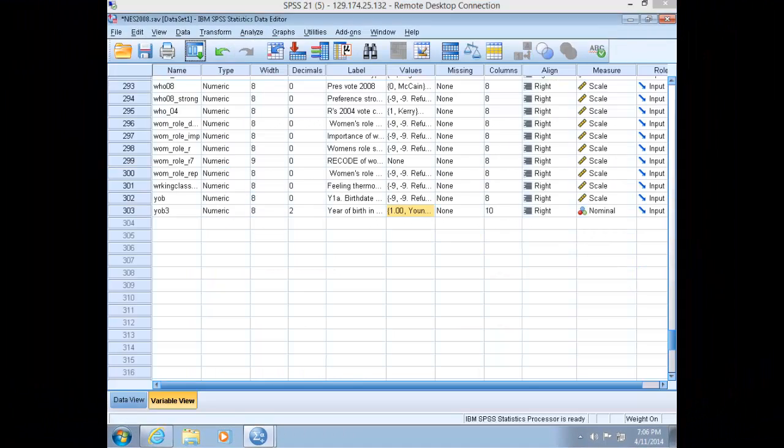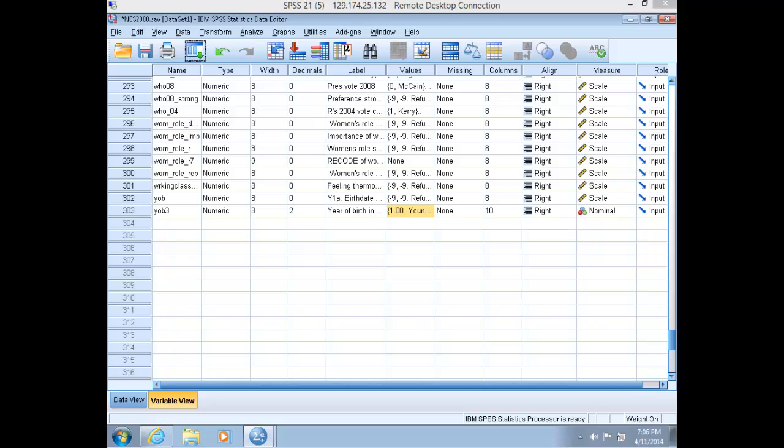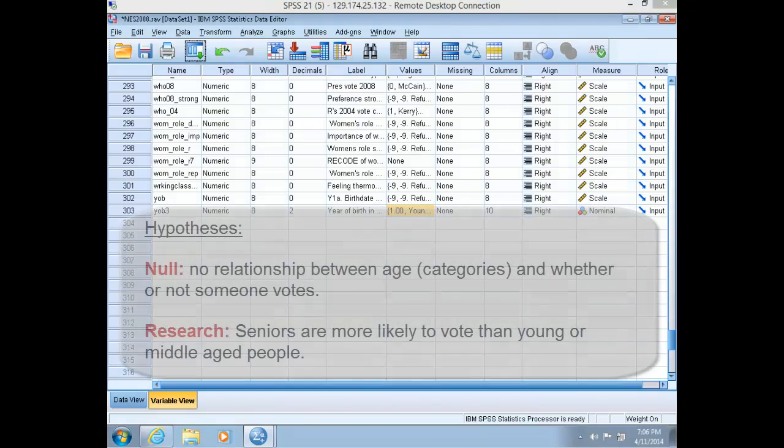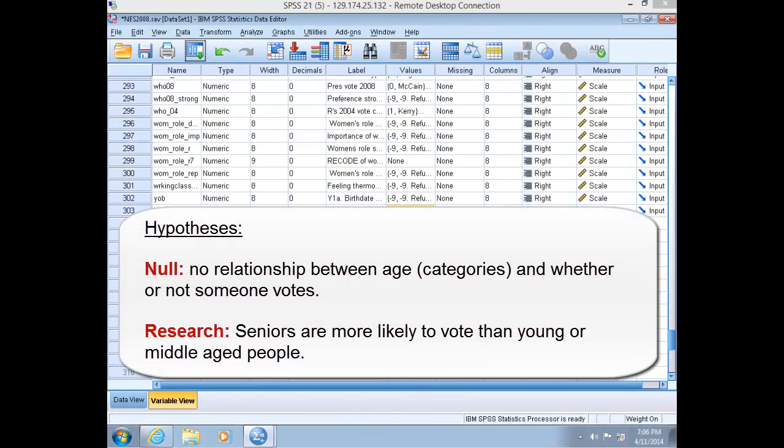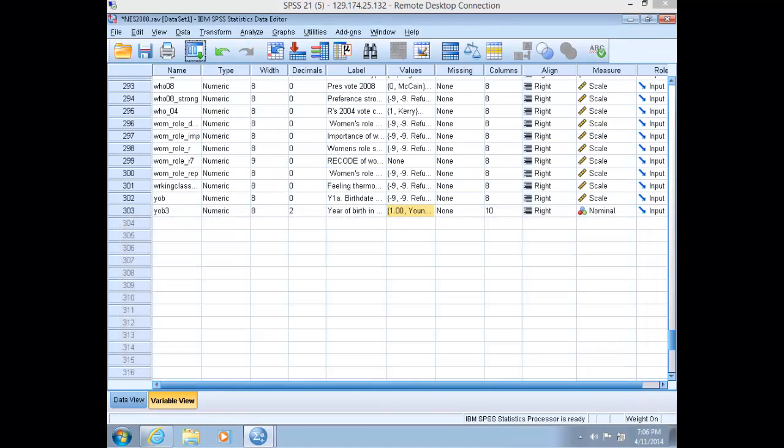With the recoded independent variable, let's now establish a null and research hypothesis. Remember that our null hypothesis is simply that no relationship exists between our two variables. Thus, it would be there is no relationship between age and voting. Our research hypothesis may be seniors are more likely to vote than middle-aged or young people.